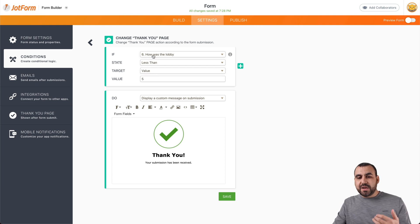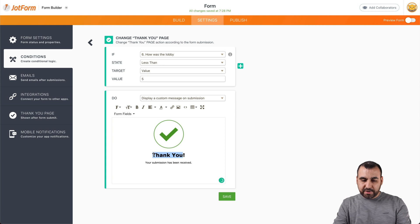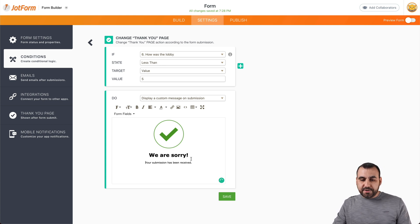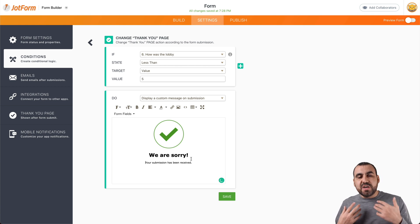And remember, if they rate lower than five, then we want to say, for example, we are sorry. And maybe you want to give them another chance. Maybe you give them a coupon or maybe the option.